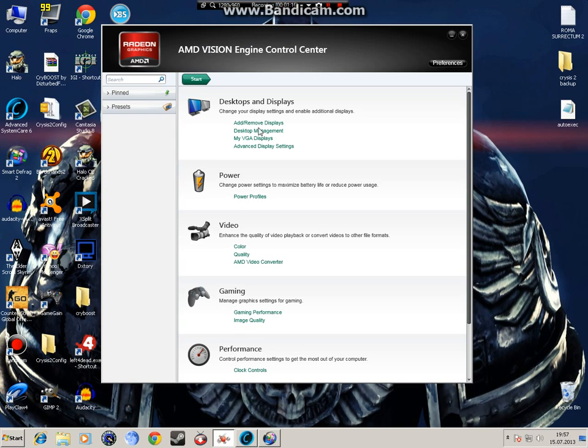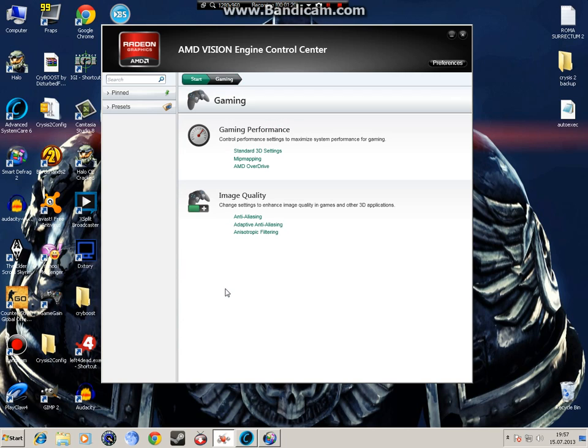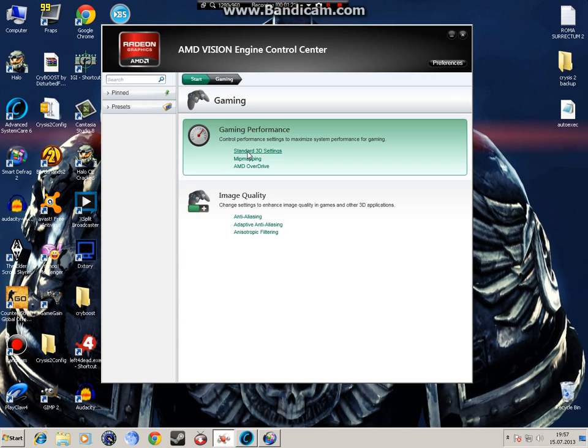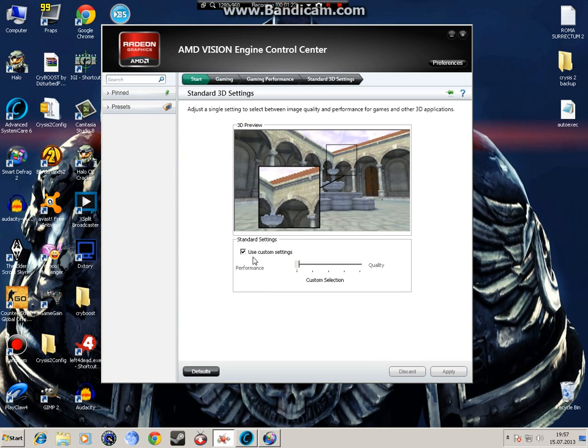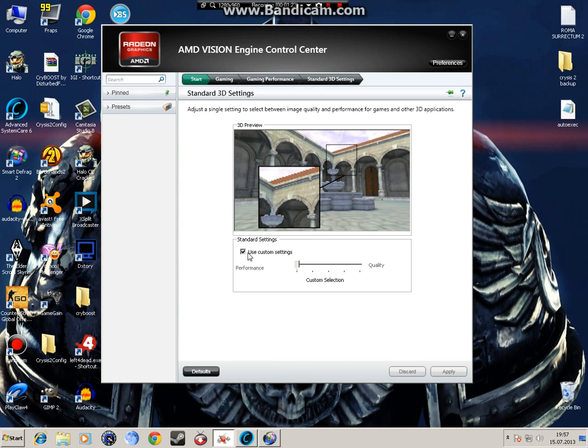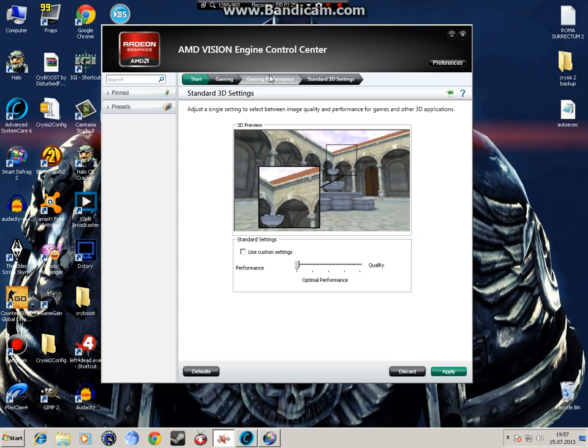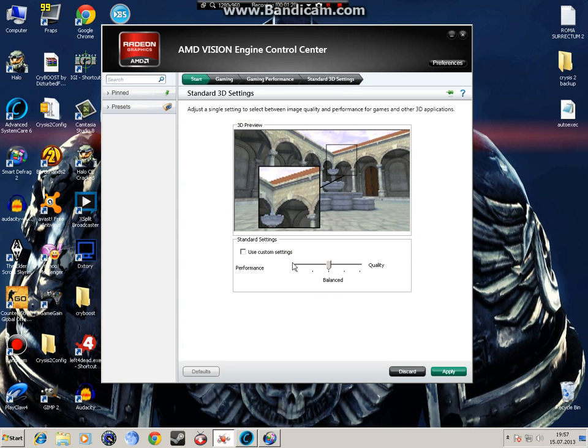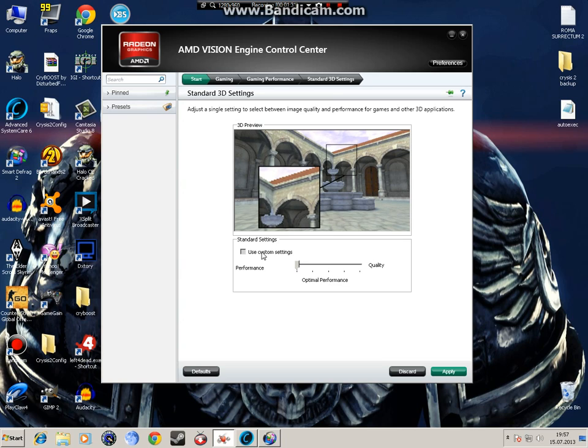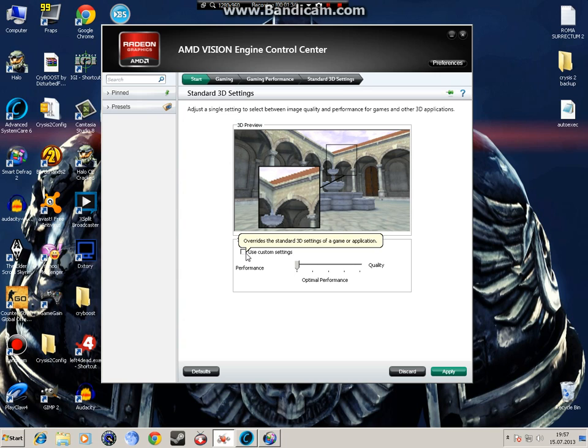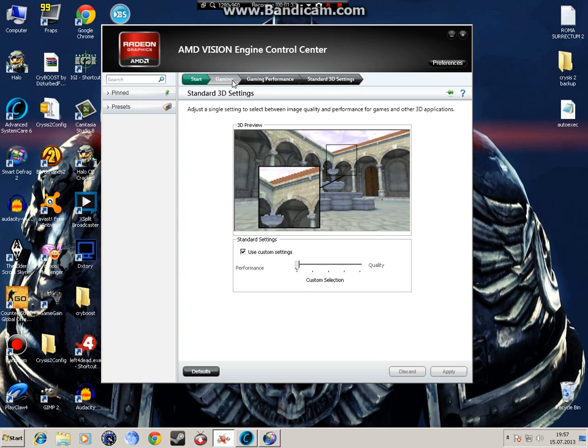Right click on desktop and you should click this and after this will pop up, go to gaming, click and then standard 3D settings. If you want the best performance without changing any of these, just drag this to optimal performance and then hit apply.